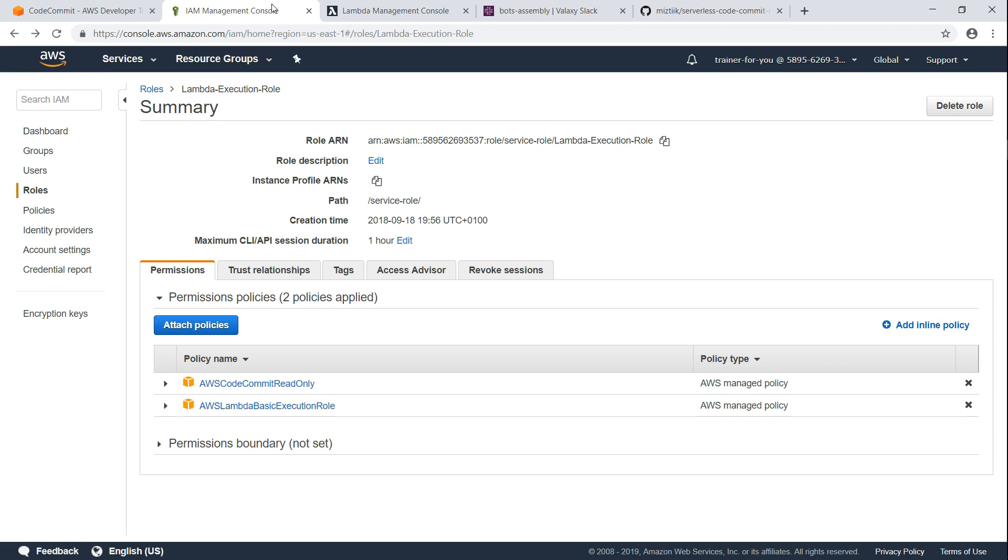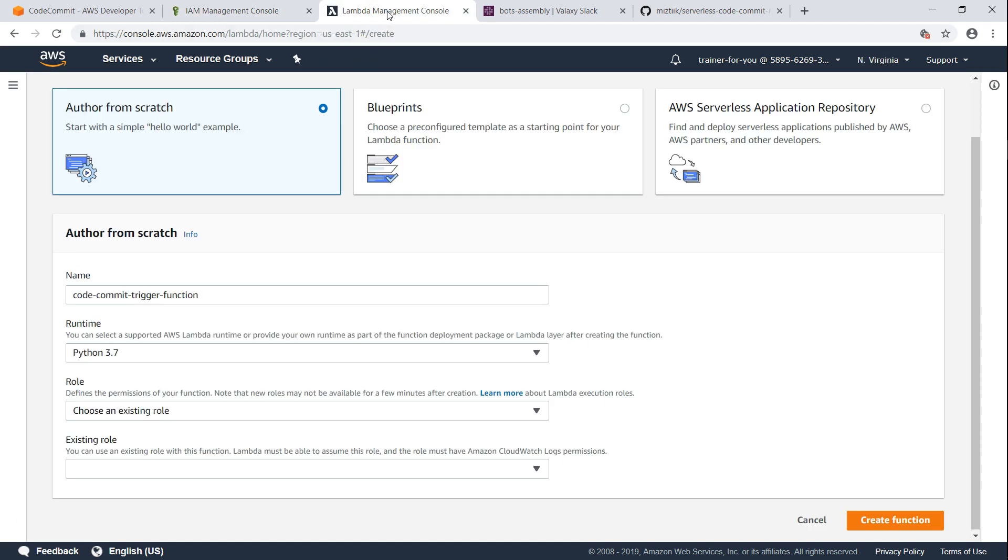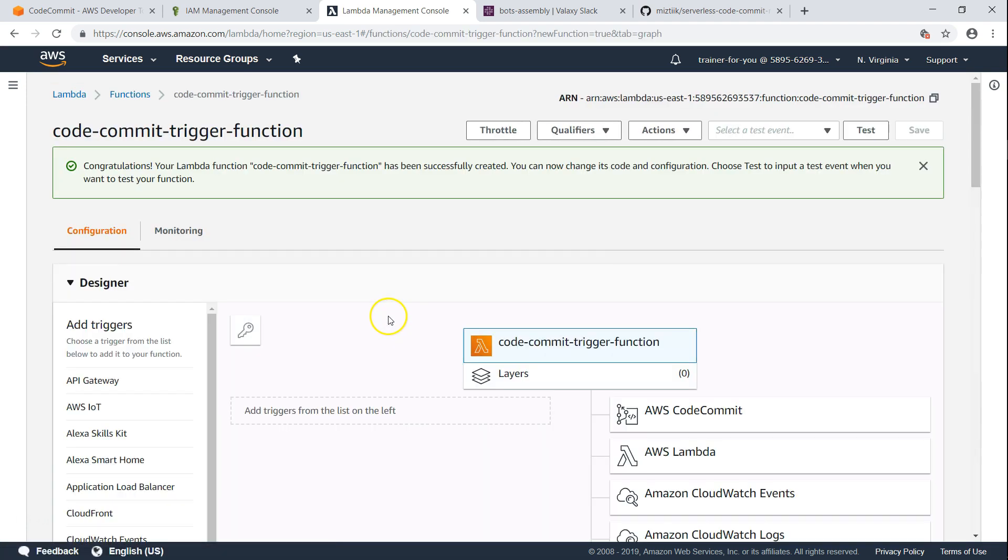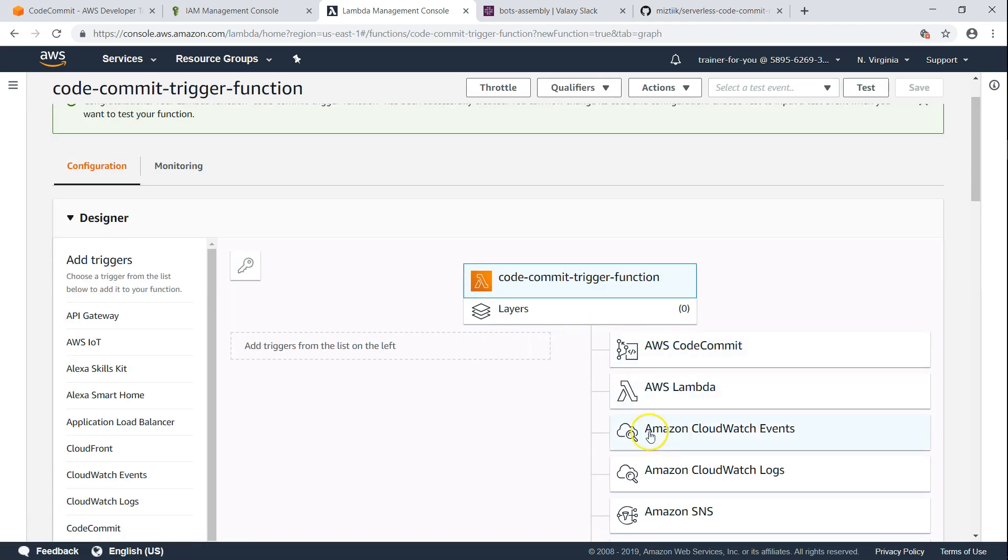So I have named it Lambda execution role. It is a service role. I have added these permissions. You can have more restrictive permissions if you want. Let us attach this role to this function. Let's go ahead and create the function. Now we have our function created and we have also assigned our role.